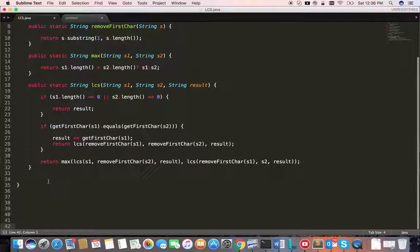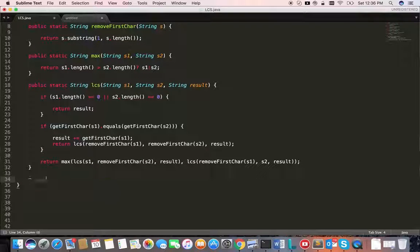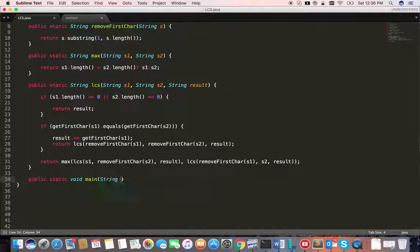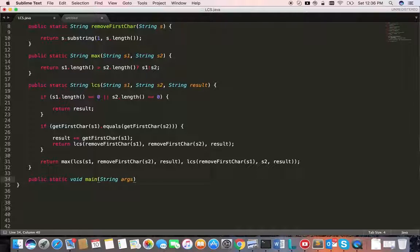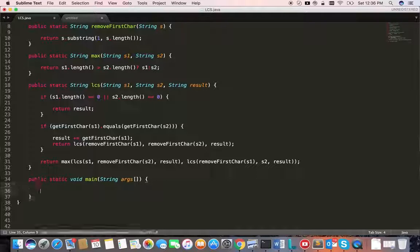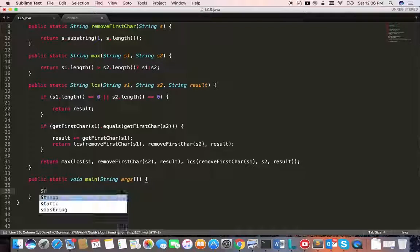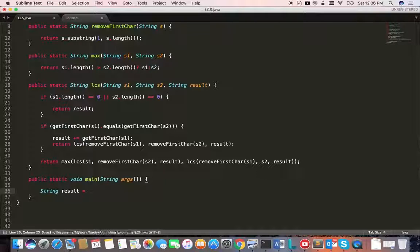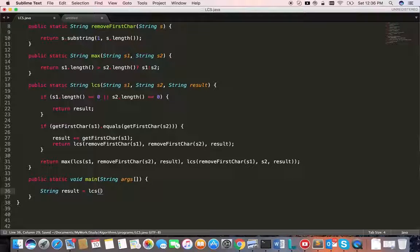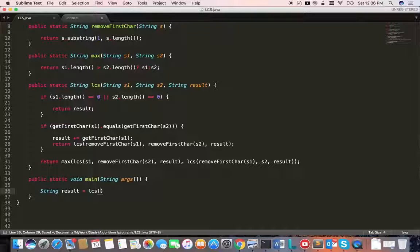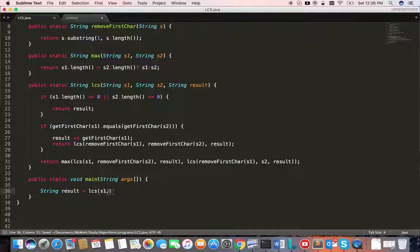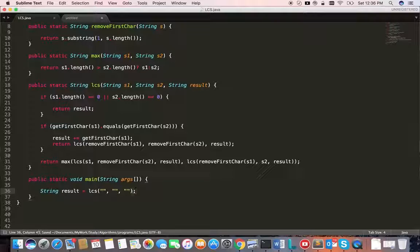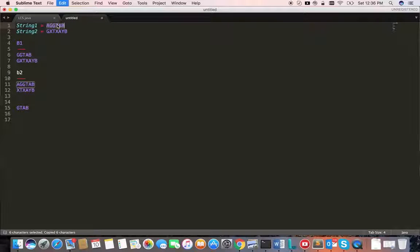So let's write the main method. String s1, String s2.